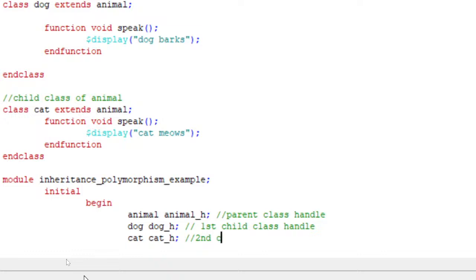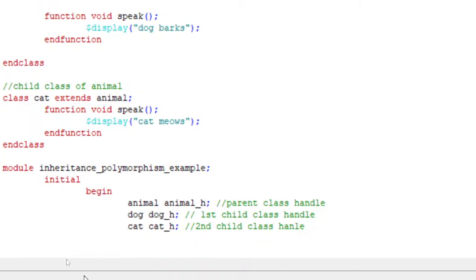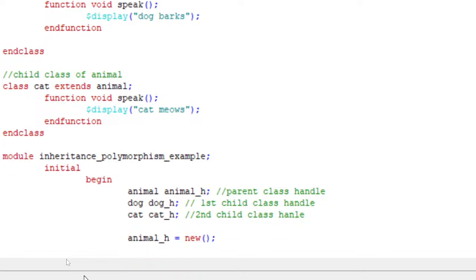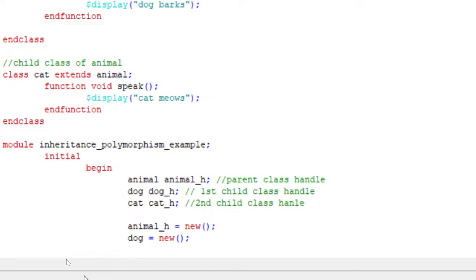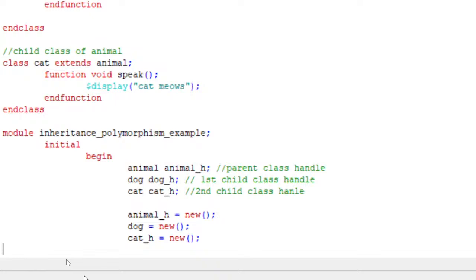Dog_h is the first child class handle, and cat_h is the second child class handle. There is only one parent class called animal, and two child class handles. Now I will create objects for these handles: animal_h = new, dog_h = new, and cat_h = new. Like this I have created three objects for my three handles.